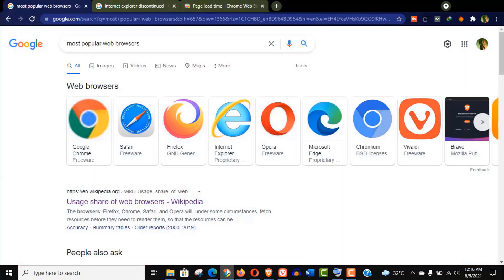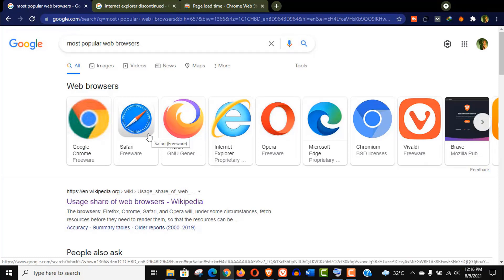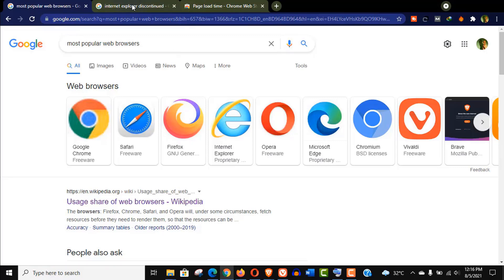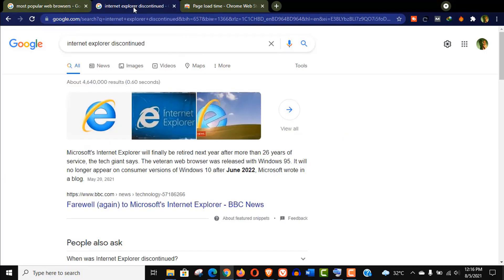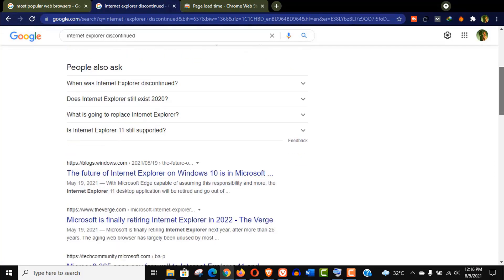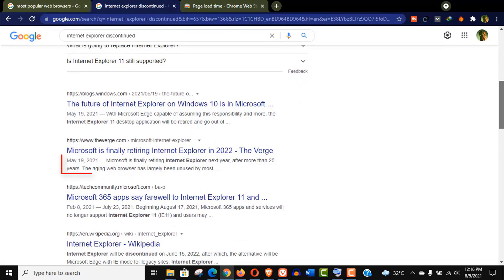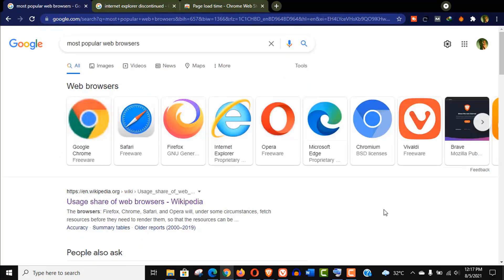For conducting this test I am going to pick up the most popular web browsers on internet today. As you may know, Safari is a Mac browser by Apple and I am not including Internet Explorer for this test as it will be discontinued in near future. Microsoft Edge has already replaced it.